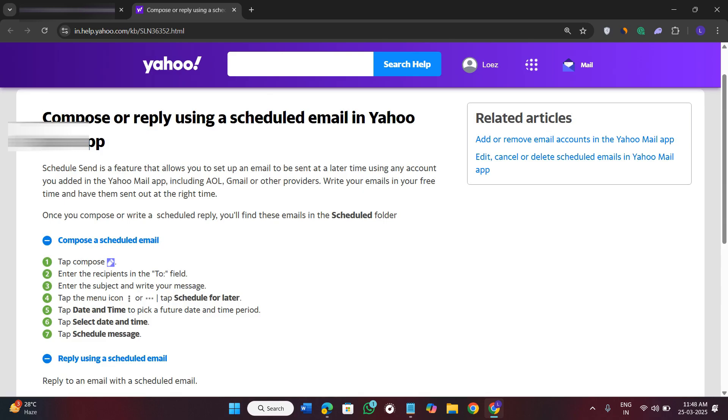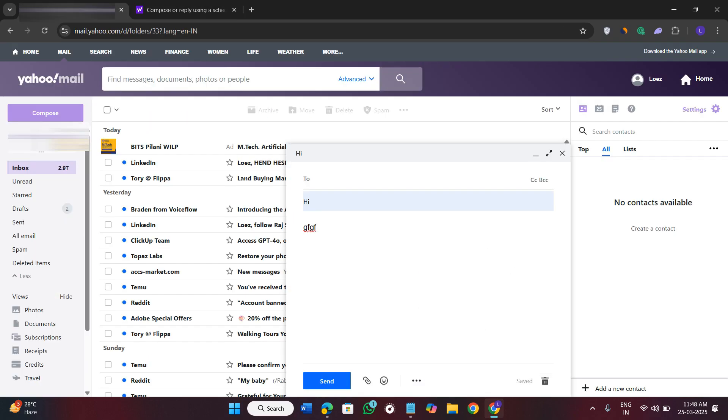So basically you can schedule your email, but for that you need to have a premium account. So if you have one it would be very easy for you. If you don't have it, I would recommend you to purchase it if this feature is important for you.